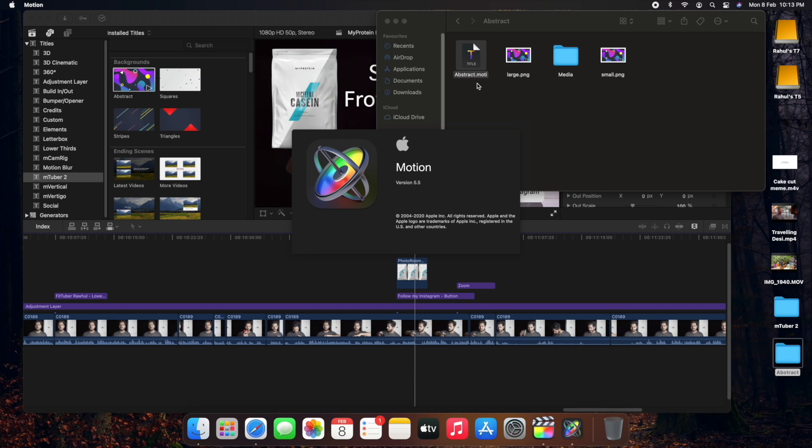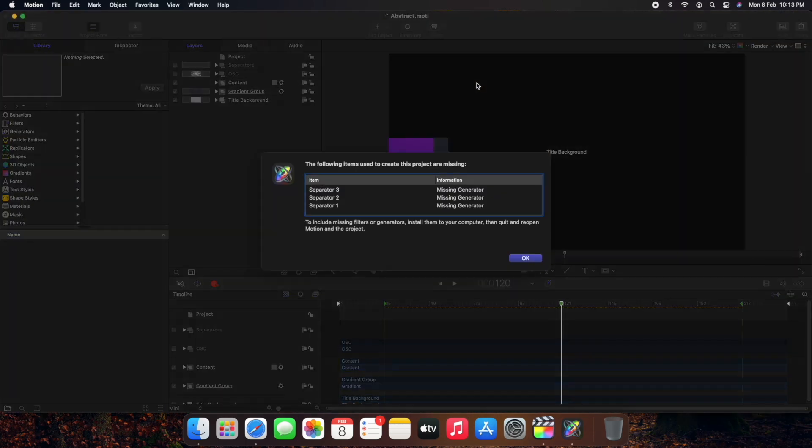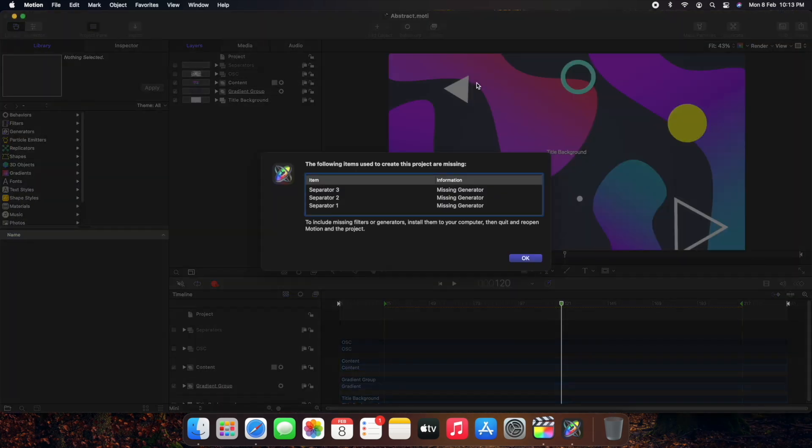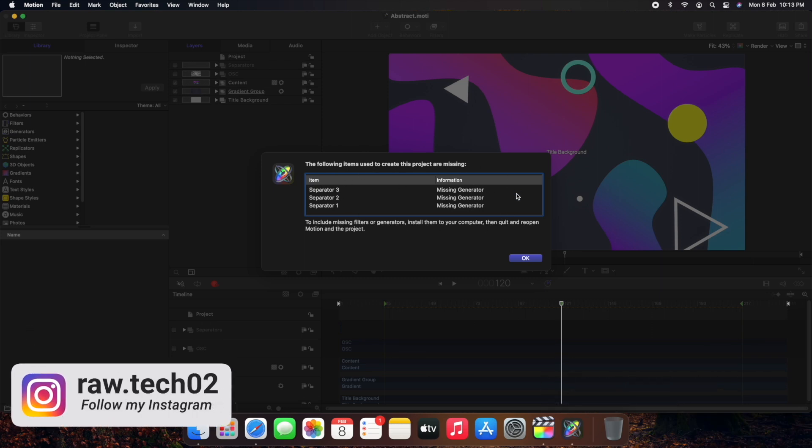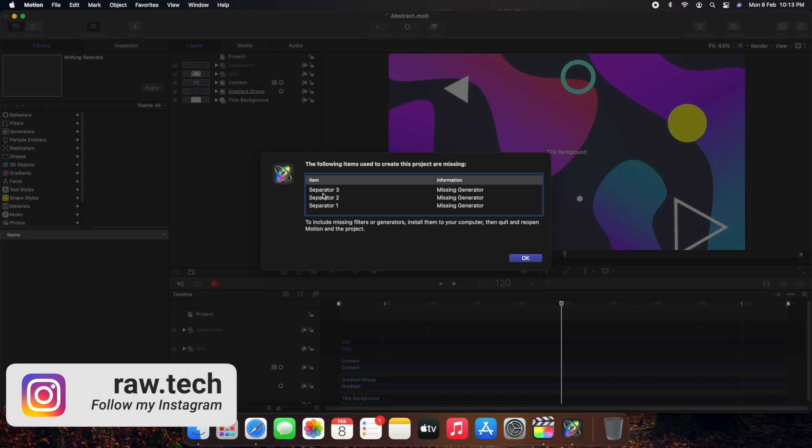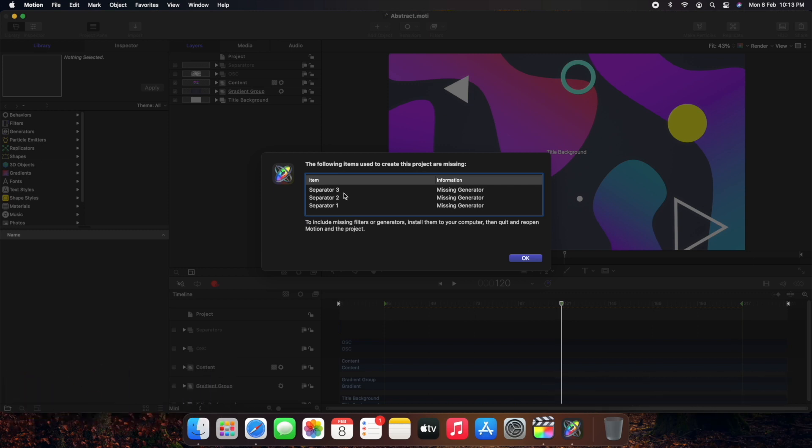And there it will show you the main problem which is the reason that this file is not working. So it is showing me that there are three generators which are missing, namely separator one, separator two, separator three. So these separators are the problem, they are missing somewhere. This generator with name separator is something which is used by Motion VFX, it doesn't have any role